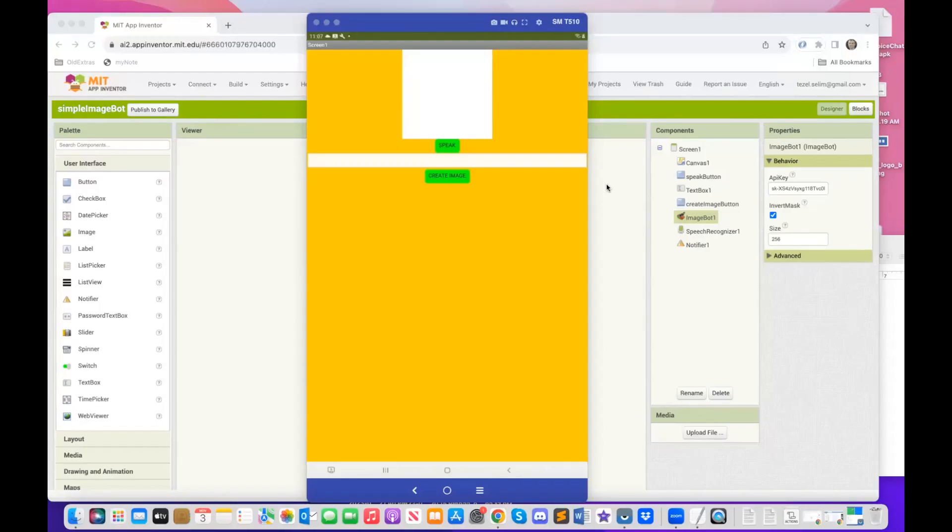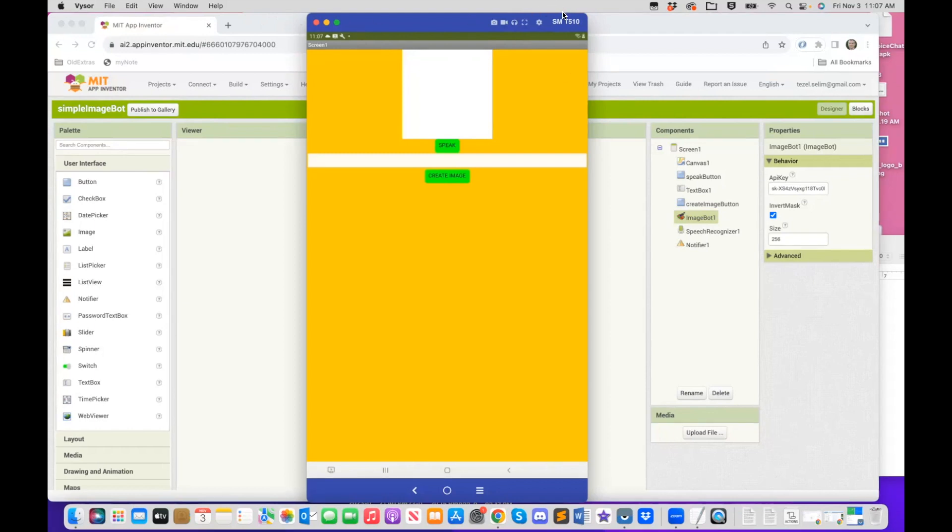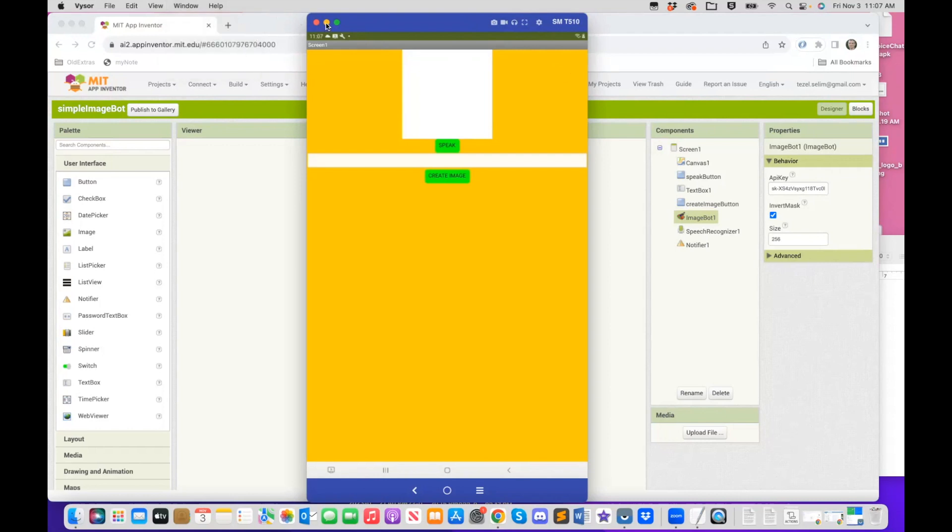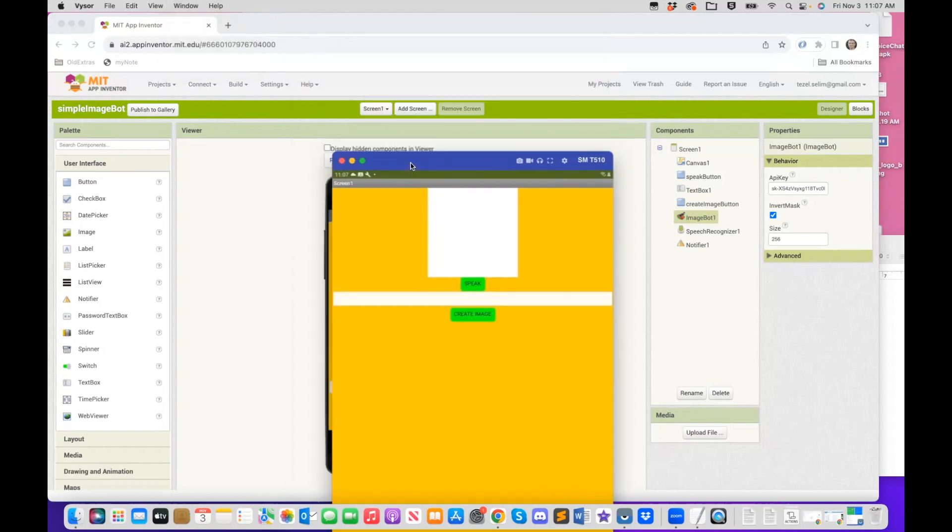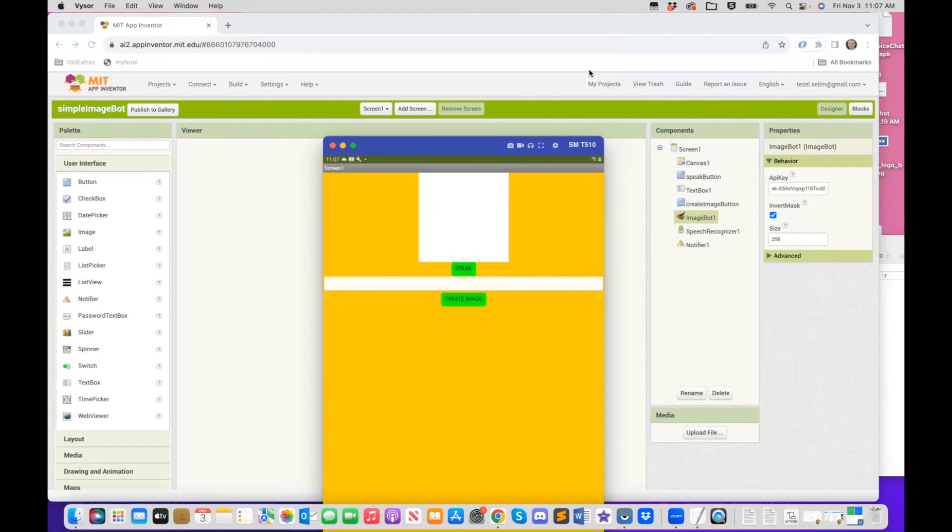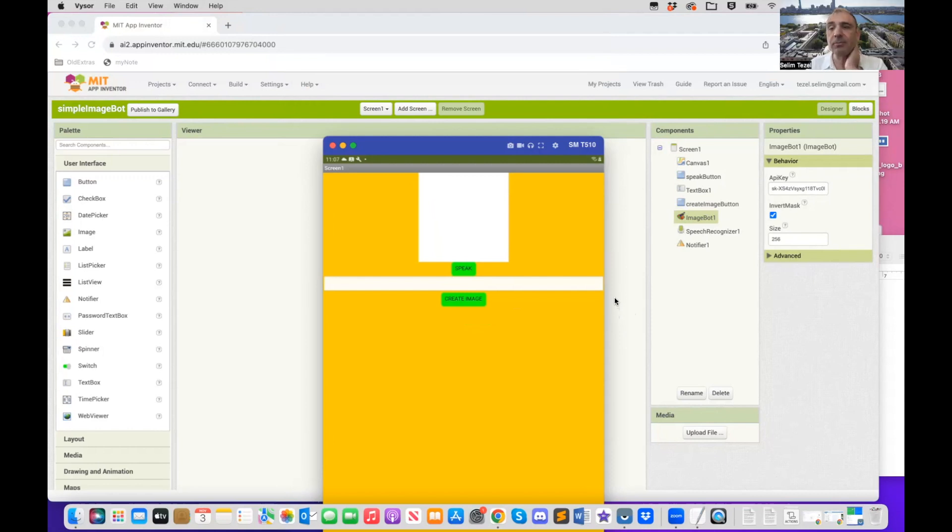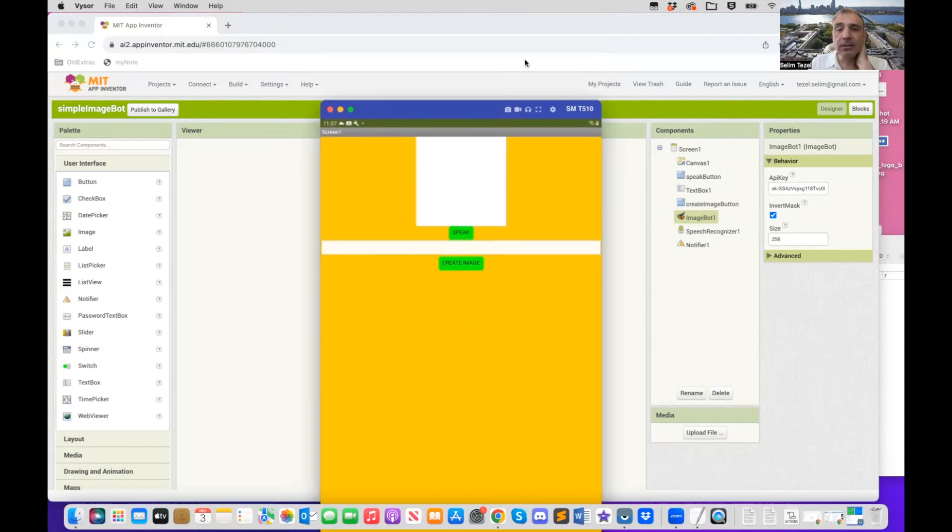Now, before we do anything coding-wise, I would like to quickly do a demo for you. So let me share my screen. So I'm going to share my screen, and we're going to see an example of this app. Let me move this a little bit out of the way here.